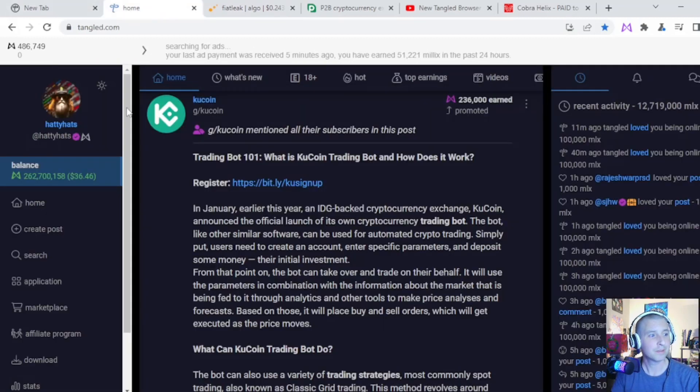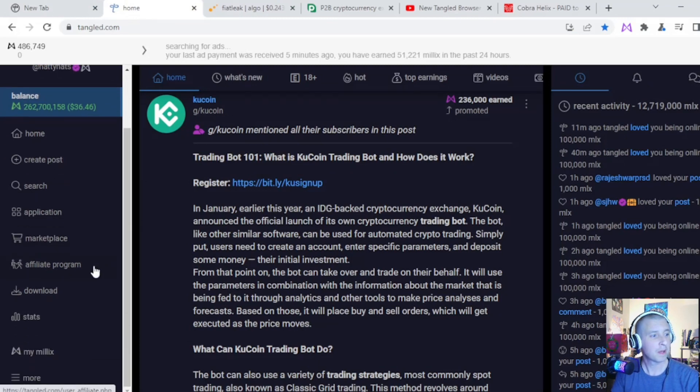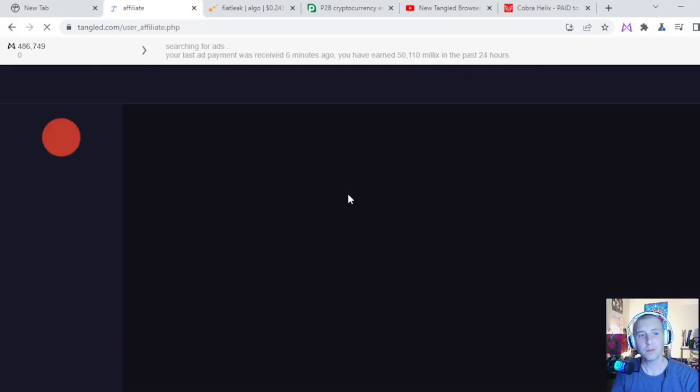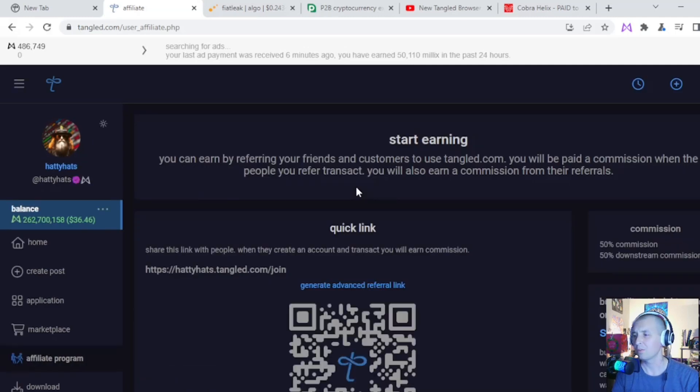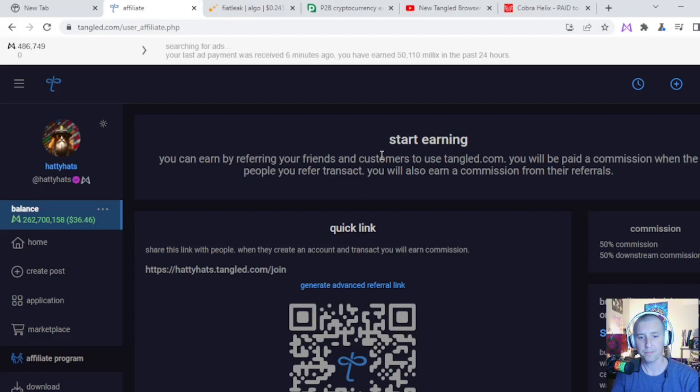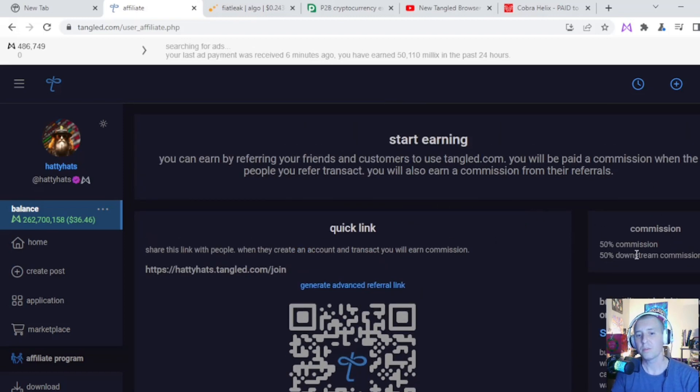But yeah, that is it. Another cool thing is they have affiliate program. I went all over all this before but I'm just doing this in case people haven't seen this yet. So once you have people sign up using your referral link, you earn 50% commission and 50% downstream commission.